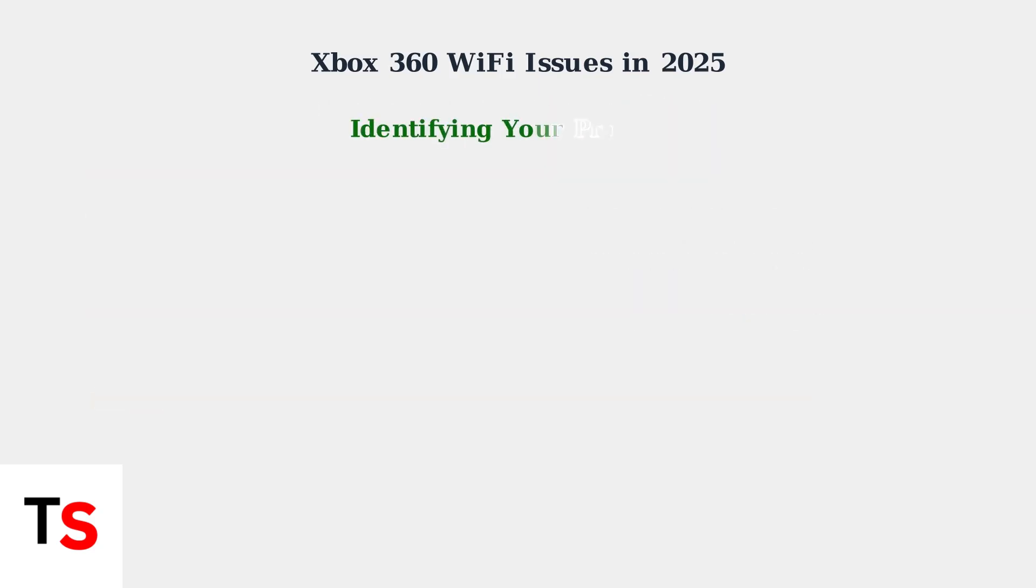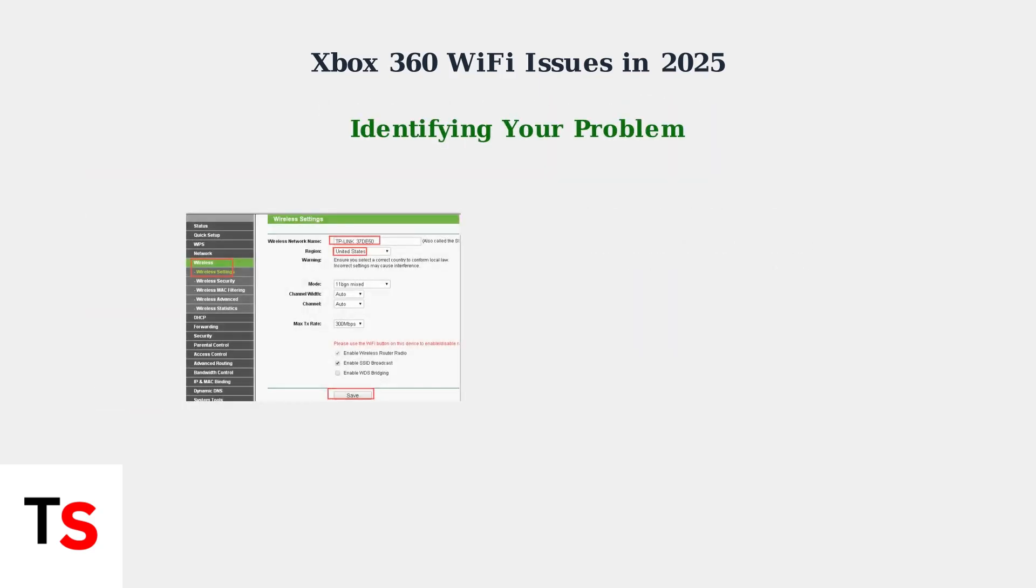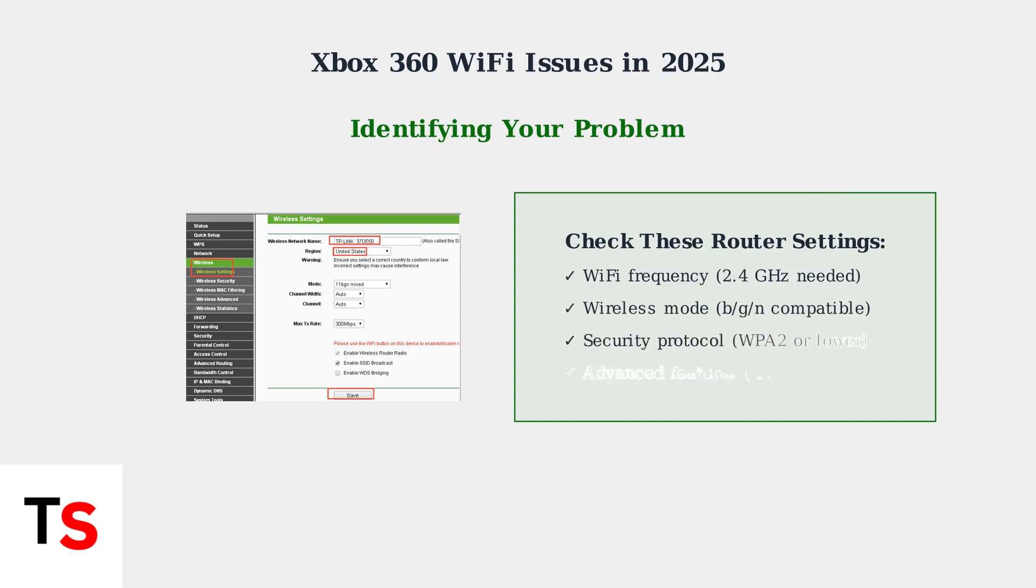To identify if compatibility is your issue, check your router settings. Ensure it broadcasts a 2.4GHz network, uses compatible wireless modes, has appropriate security settings, and doesn't enable advanced features that block older devices.